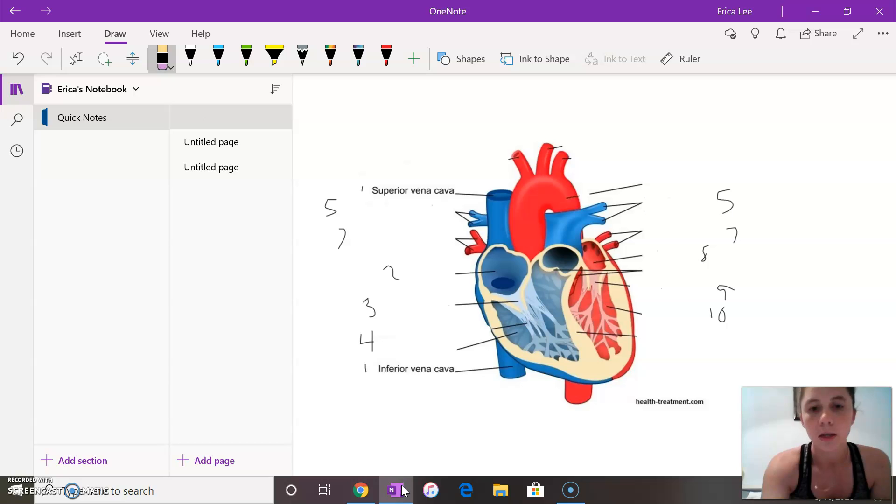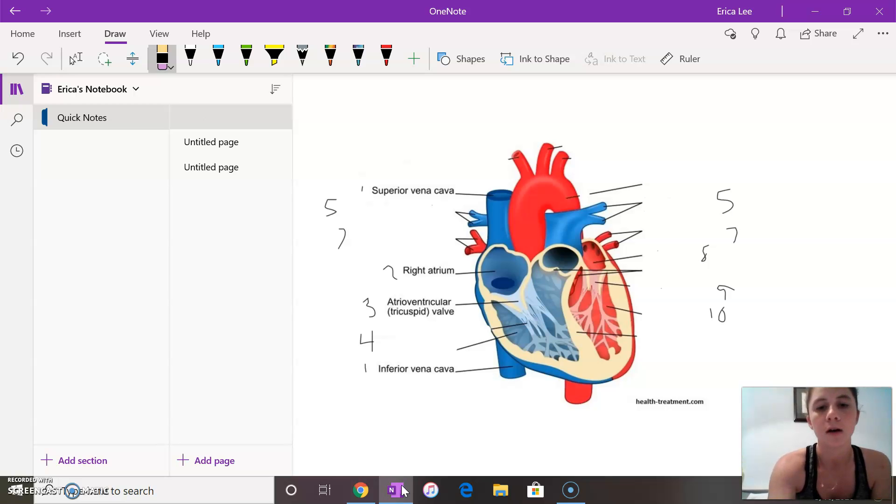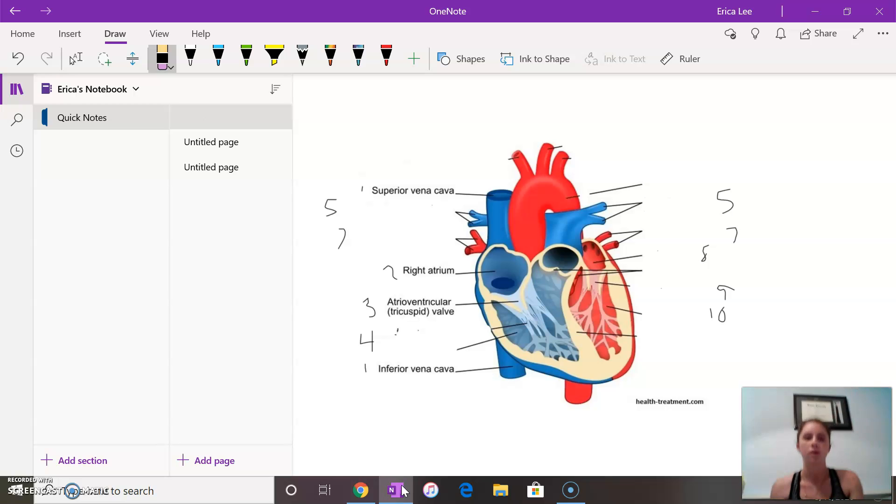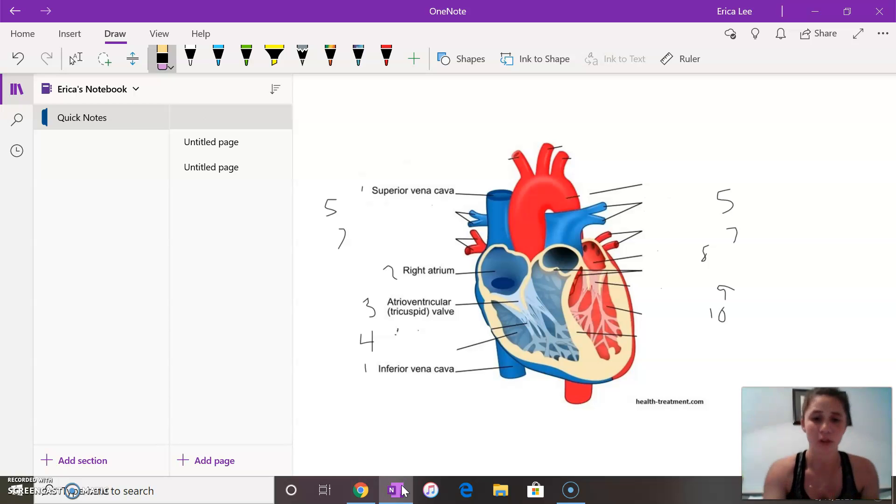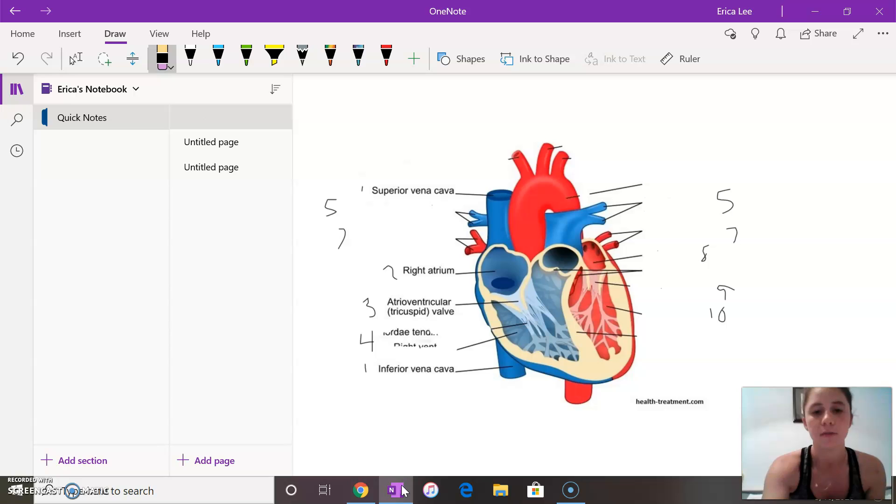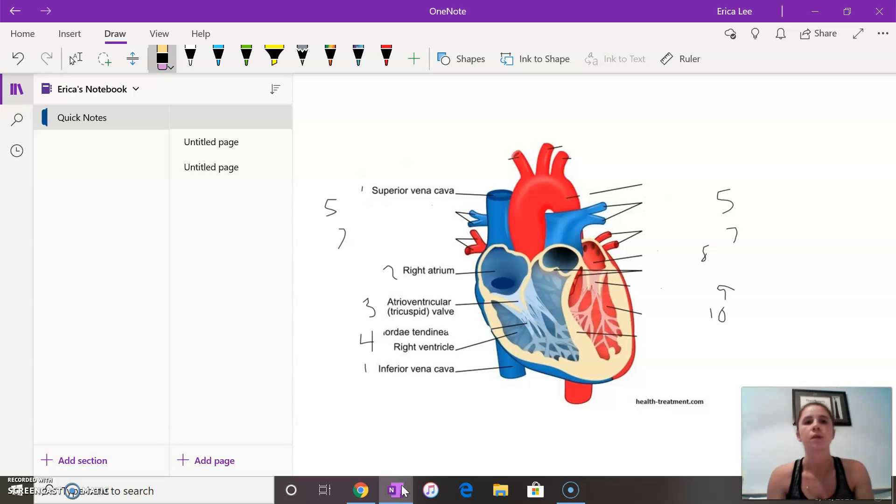So then we go to the right atrium which then pumps the blood through the tricuspid valve. The tricuspid valve is a three leaflet valve that prevents backflow into the right atrium. So it flows through the tricuspid valve into the right ventricle.